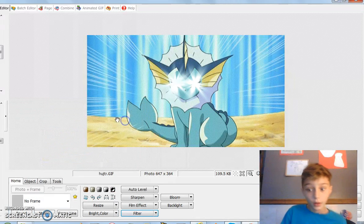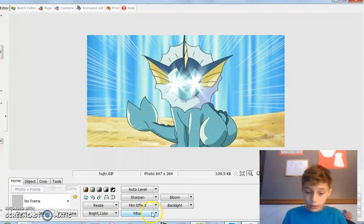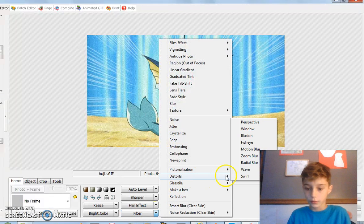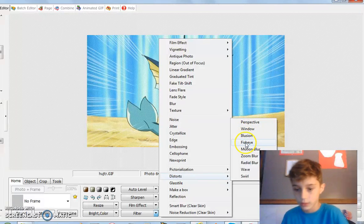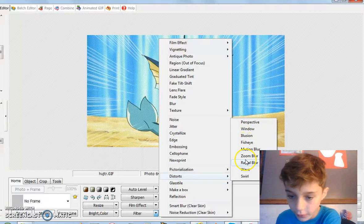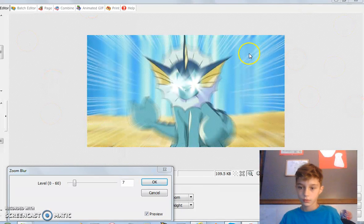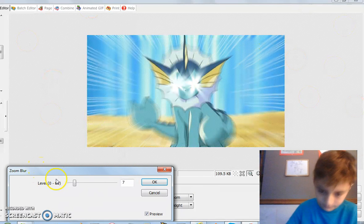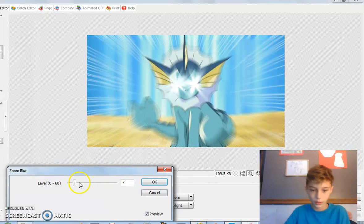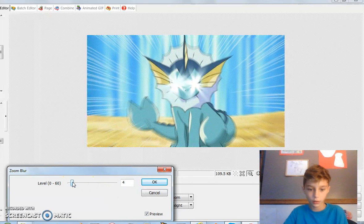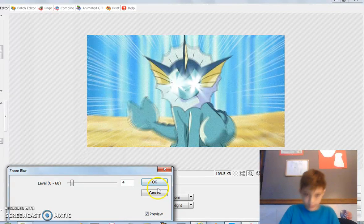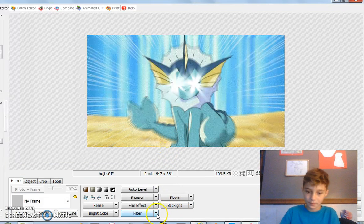Then you're gonna go back into Filter and go into Distorts this time. You're gonna start off with Zoom Blur — it's gonna look kinda like this. You wanna put Zoom Blur maybe at four, 'cause you can notice it but it's not too noticeable. Then press OK.